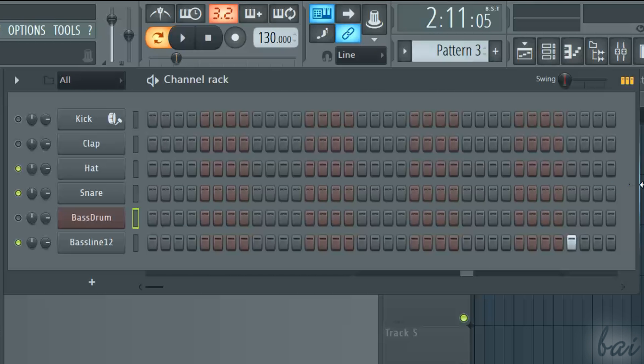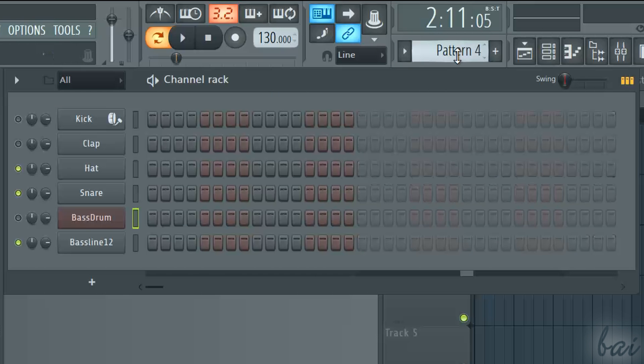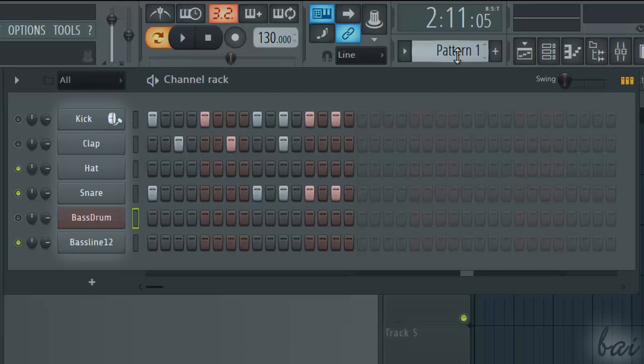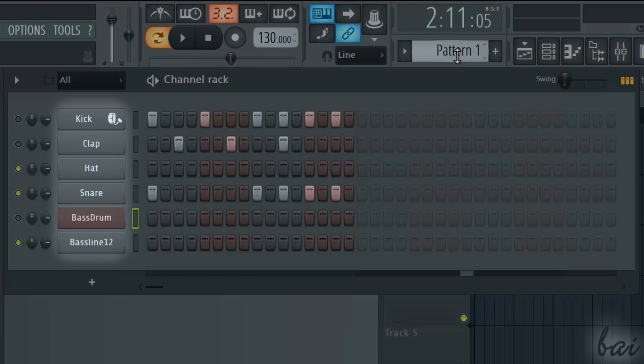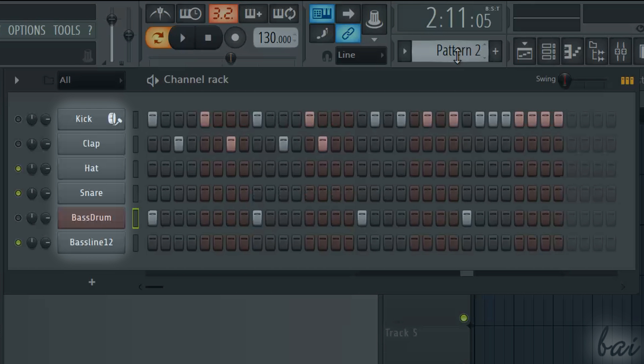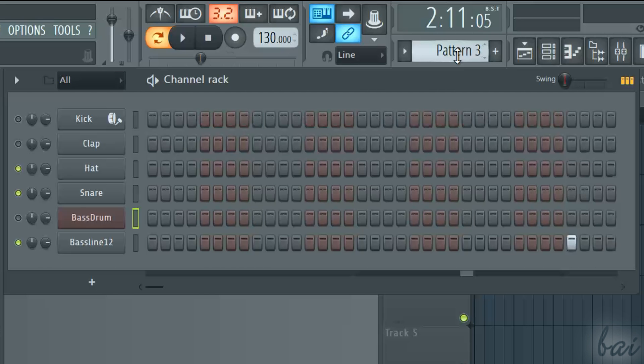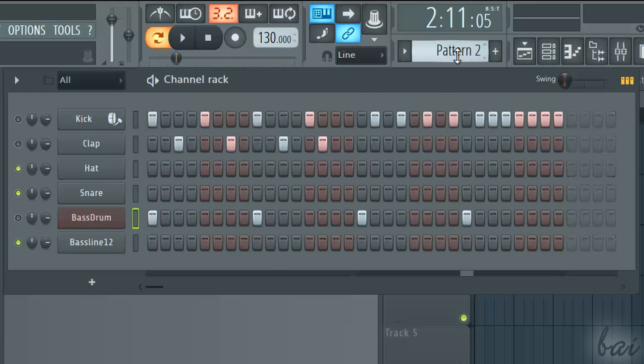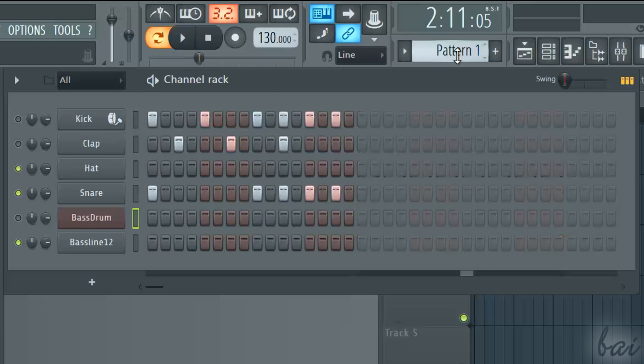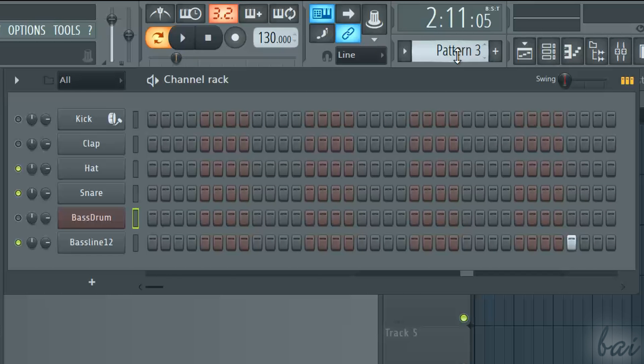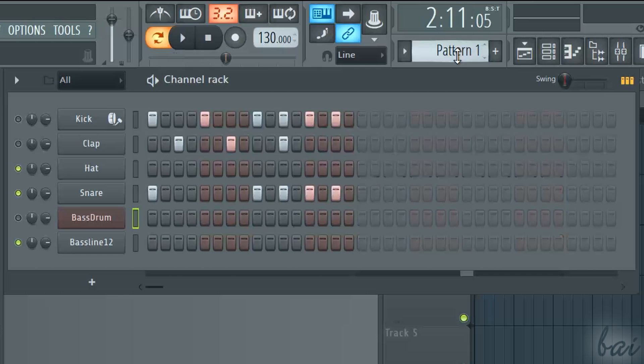Keep in mind that all the patterns inside a project do share the same list of channels inside. What changes between one pattern and another is which channels have steps on and which off, but they still share the same identical channels.